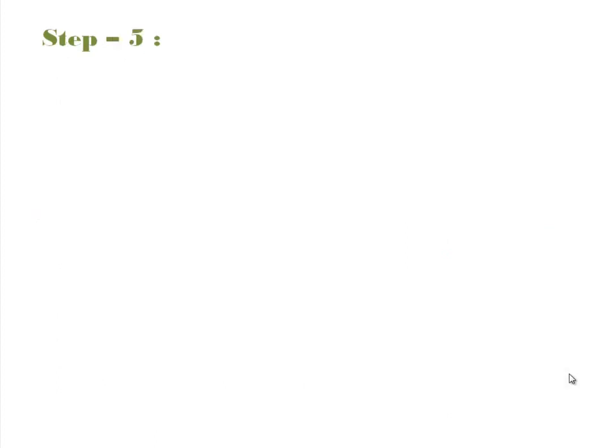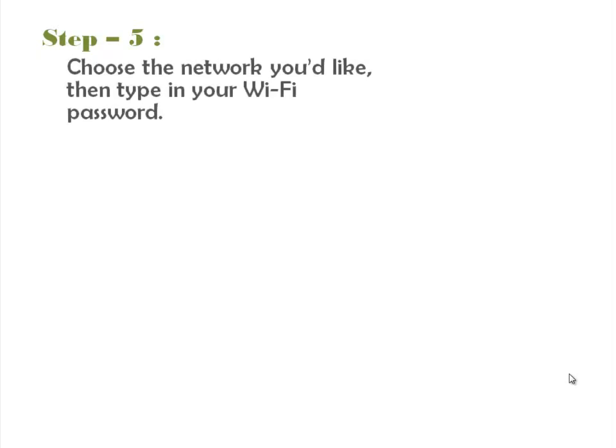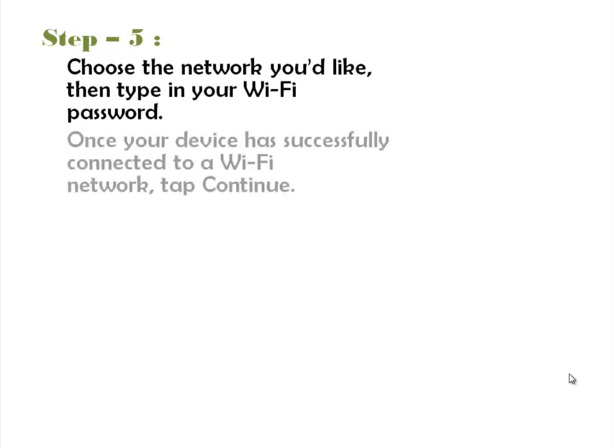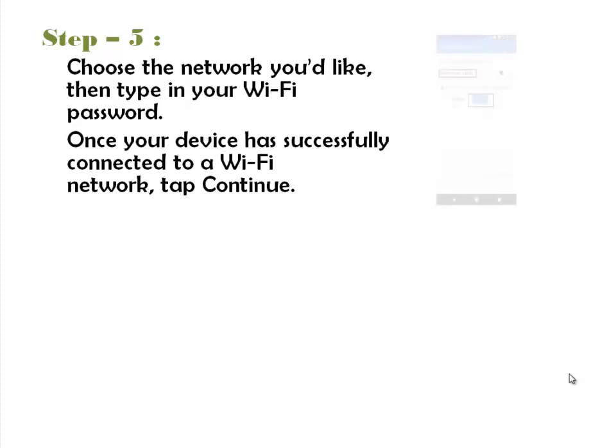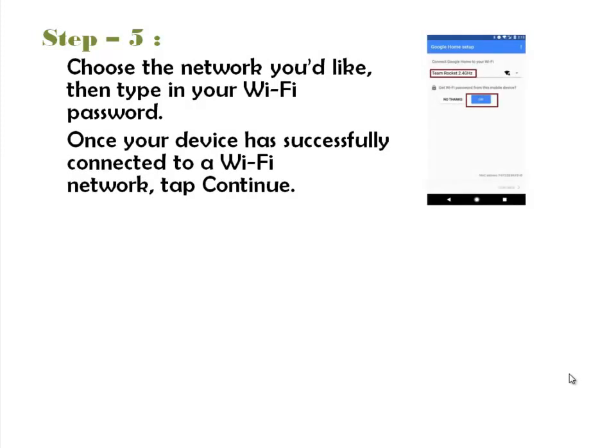Step 5. Choose the network you'd like, then type in your Wi-Fi password. Once your device has successfully connected to a Wi-Fi network, tap Continue.